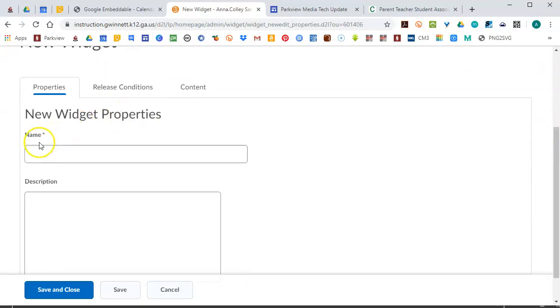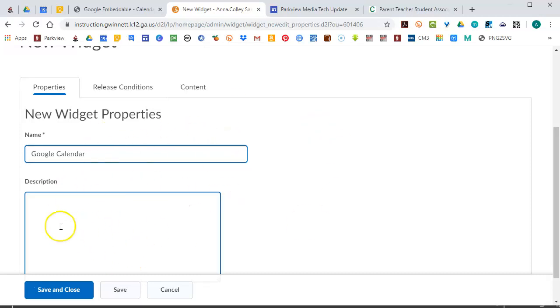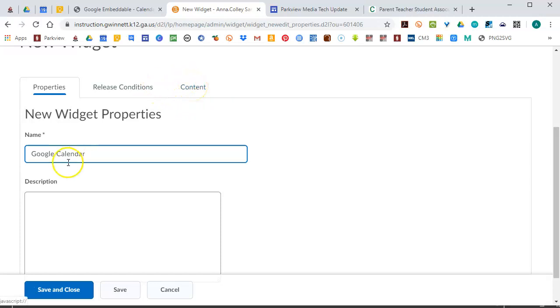The first thing you need to do is give it a name and that is required. So I'm going to call this Google Calendar because that's what kind of embed code I'm adding. And then this is a little bit non-intuitive. You don't need to put anything under Description. The actual information for your widget, what the students are going to see, needs to go under this Content tab. So you do have to enter a name first.